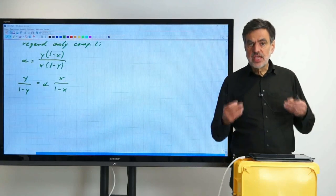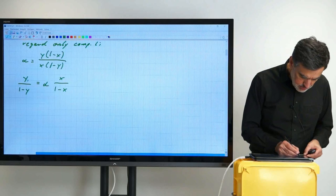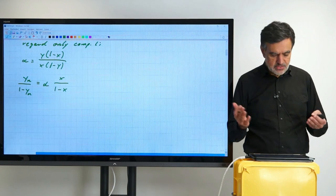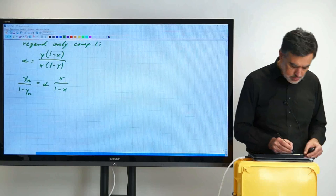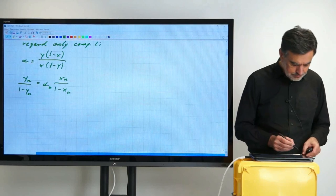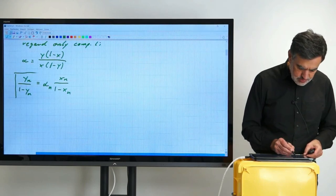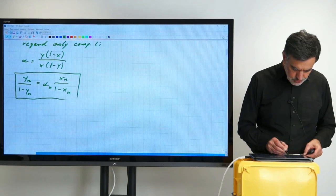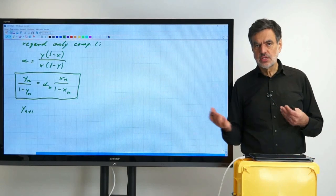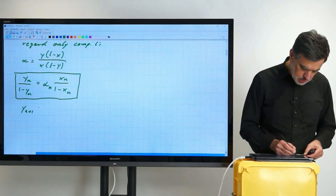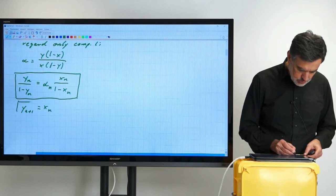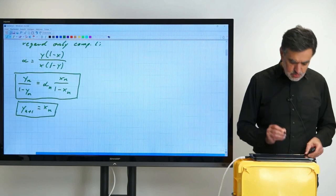This applies to stage n, and let's for the moment allow α to vary with stage index n — we can simplify later assuming it is constant. So that is one working equation. The other working equation we already have: y_{n+1} = x_n. We can step through the distillation column by alternately using these two equations — equilibrium and balance — in succession.